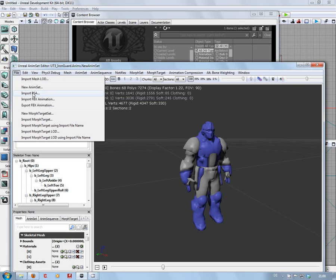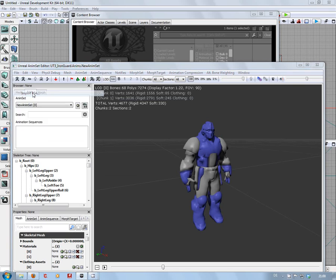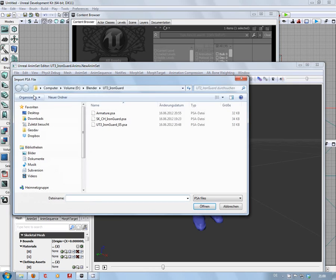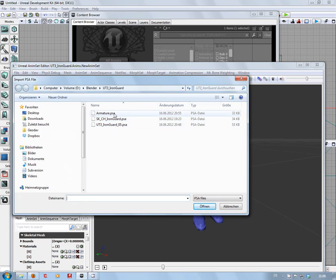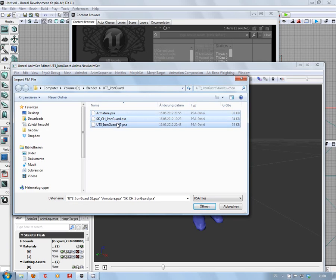We're going to import PSA. Now we've got, if we look at the dates and times, three PSA files for some reason. So what I'm going to do is just import them all and see what we get.